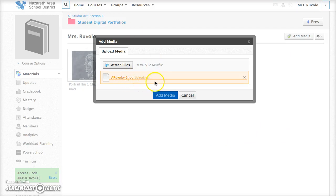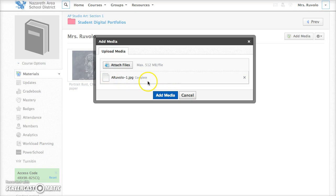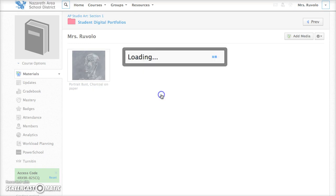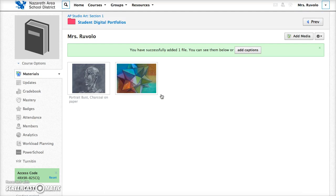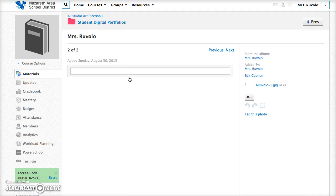Then it will upload here. So right now it is uploading. Once it's complete you are going to click add media or if you have more images to add then you would go ahead and add more images and then once you click on it.